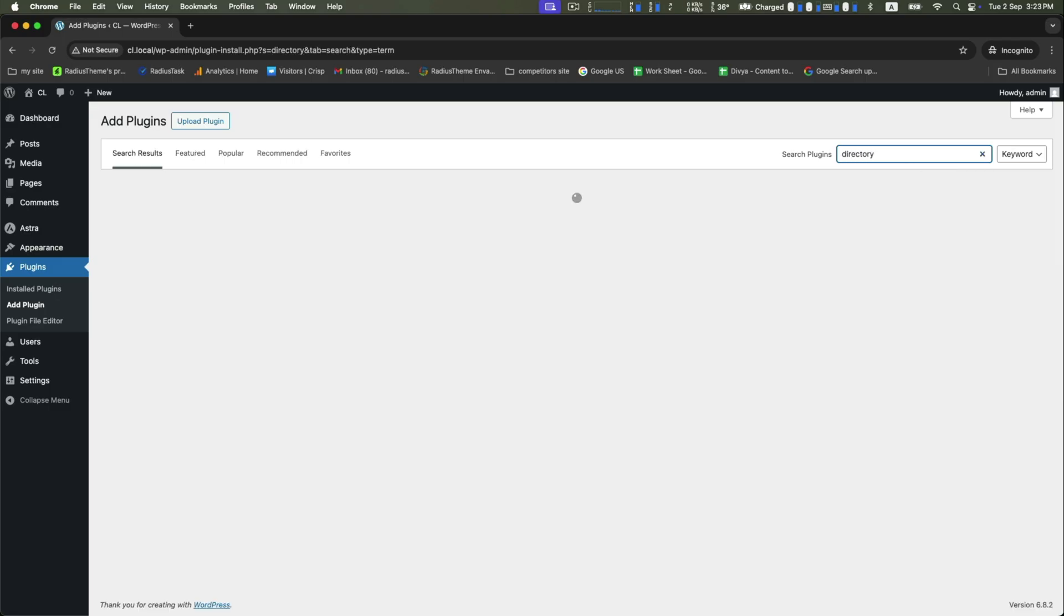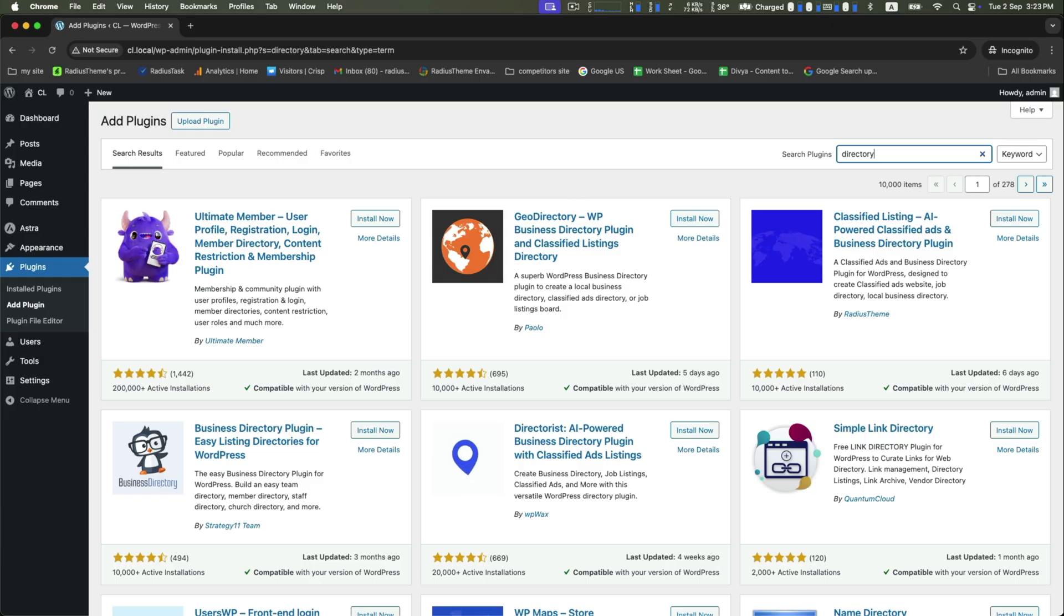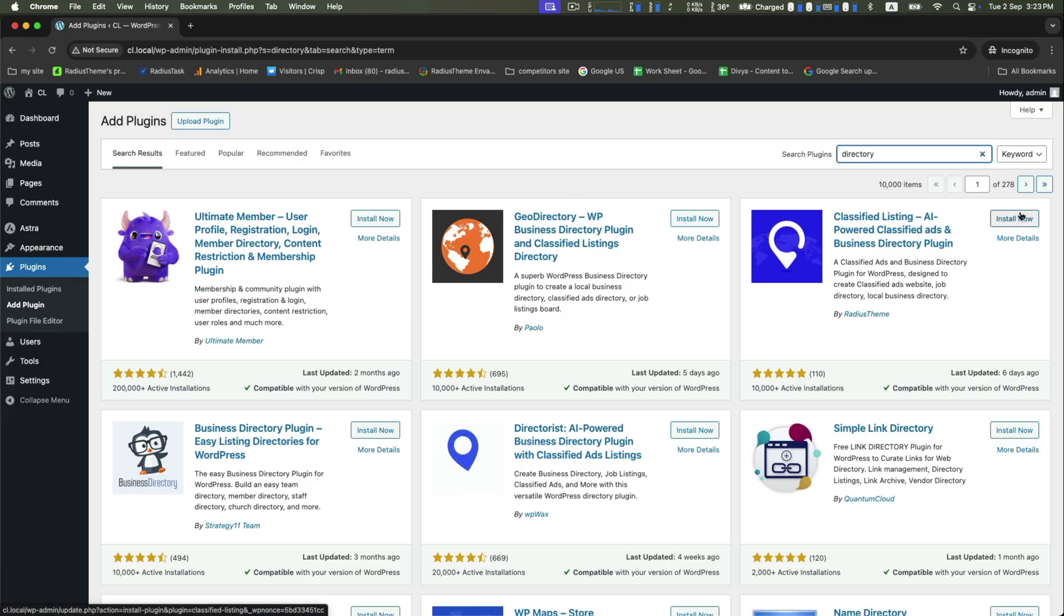This plugin is powered by Radius Theme, which is designed to create classified ads websites, job directories, local business directories, and many more. Click on install now and then activate it.